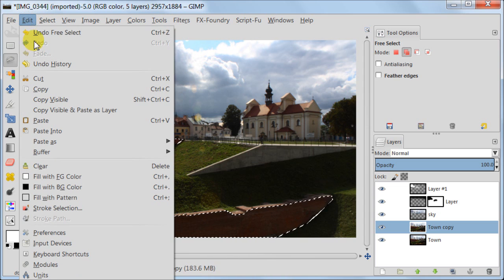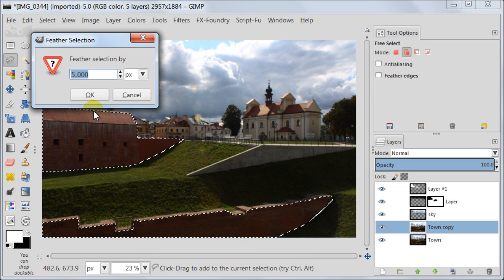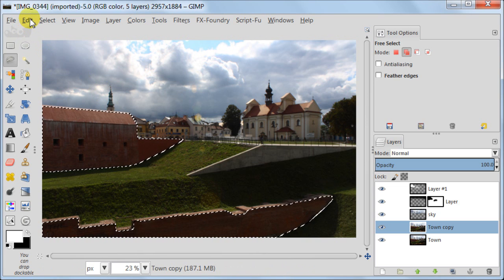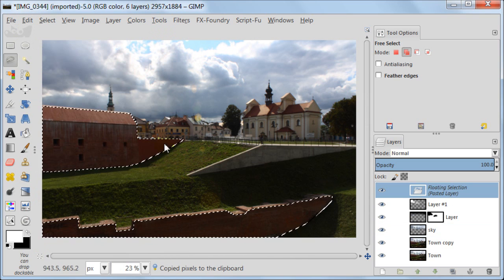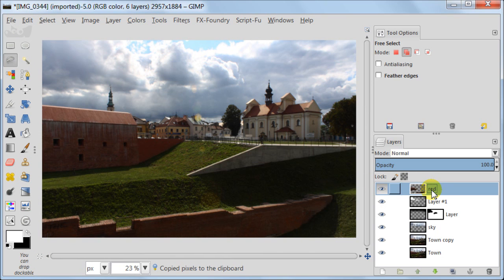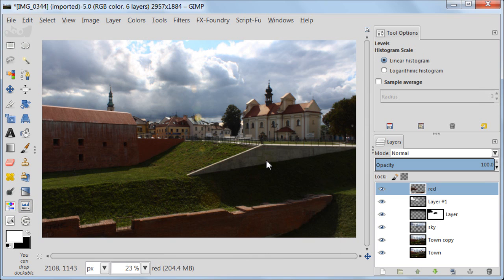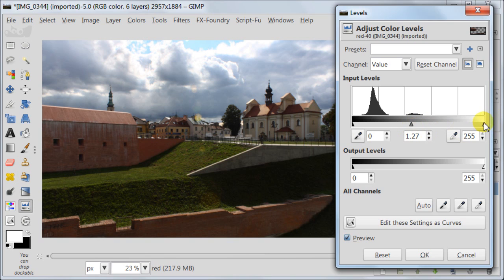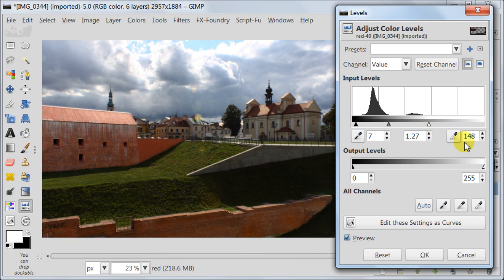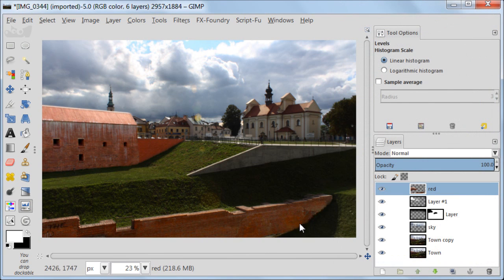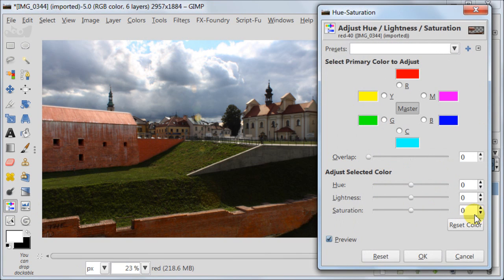Now I'm going to soften the selection, so I'm going to select feather selection and select here 30 pixels. Next I'm going to edit copy, edit paste. I'm calling this layer red. Now I'm going to use levels to brighten up the walls and also to give them some contrast and also some saturation. First I'm going to increase it, but later I want to reduce it because it seems to be a bit too strong.